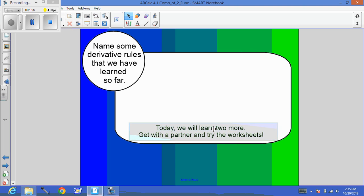And today we're going to learn two more. And at the time that we do that, we're going to get with a partner and we're going to try worksheets.